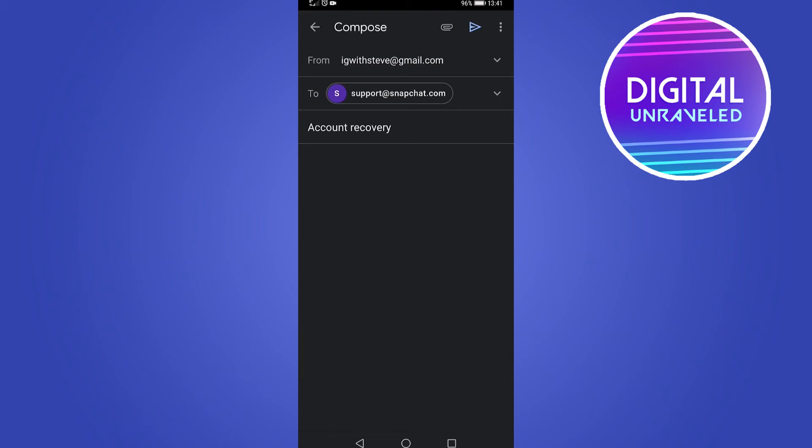this could be someone trying to get access to your account or a hacker. Give them personal information like your old phone number and old email address that was connected to it previously, information that people may not have access to or know of. Explain your situation well.